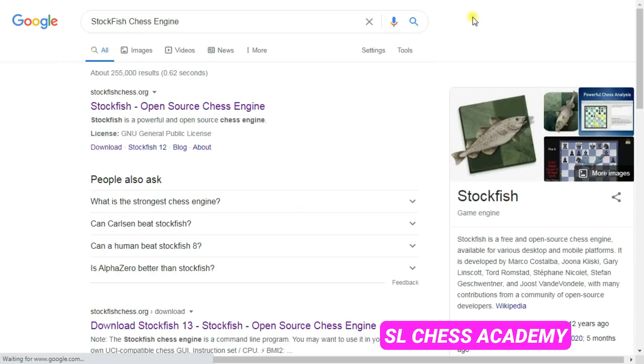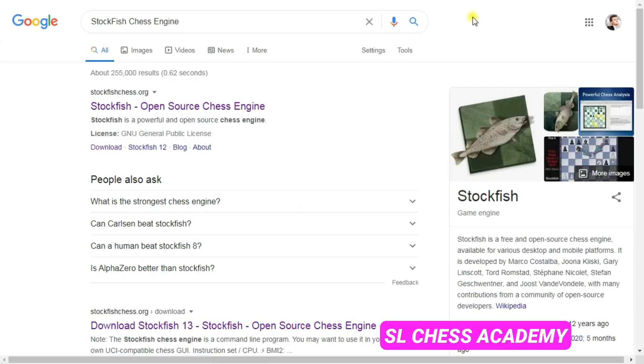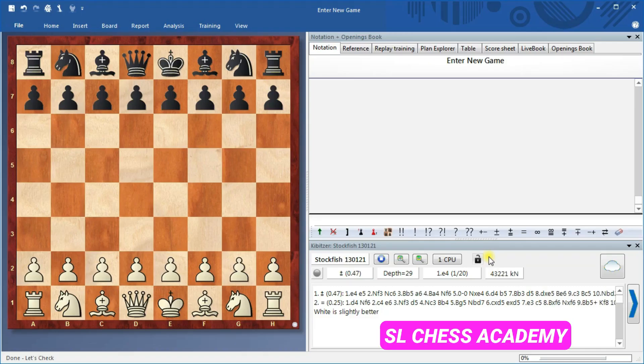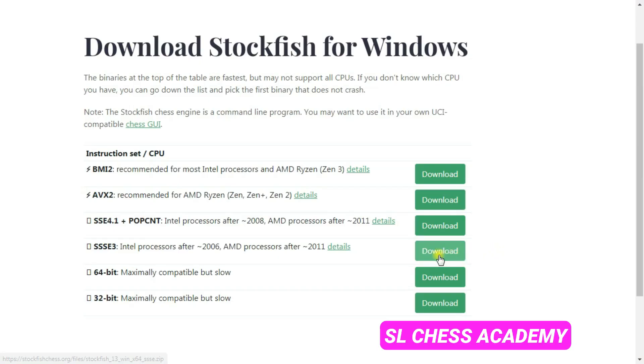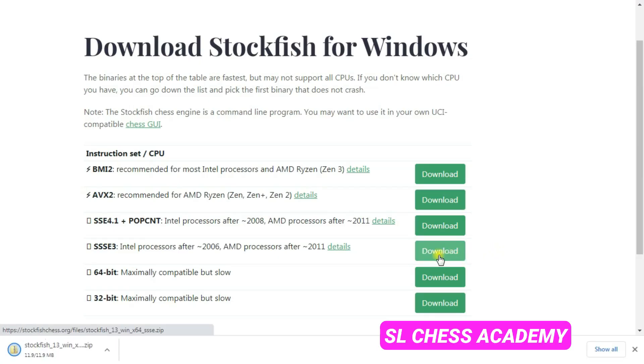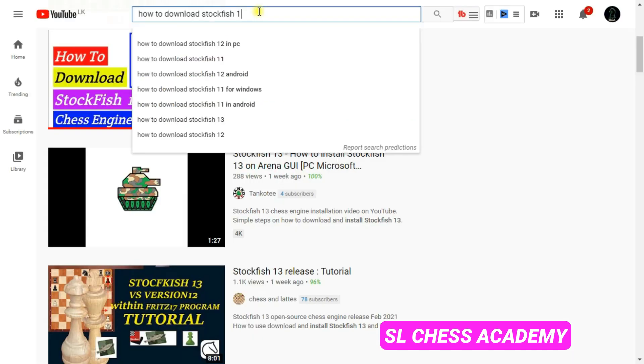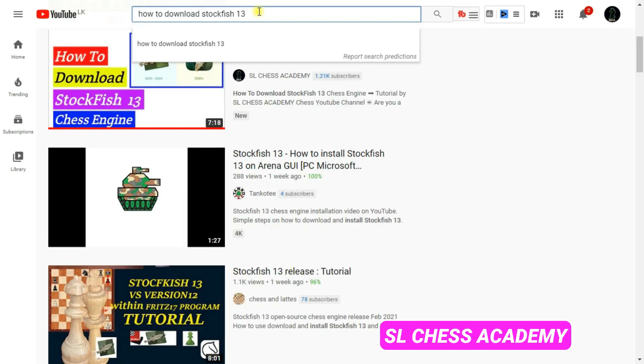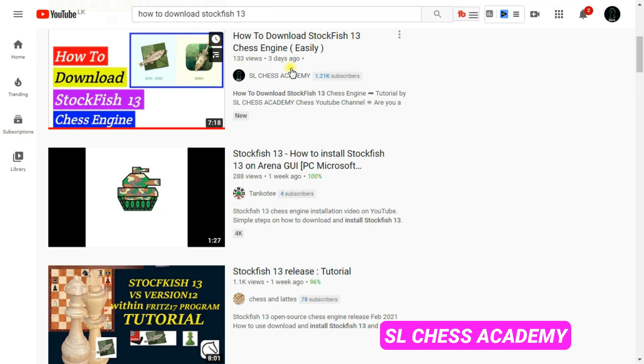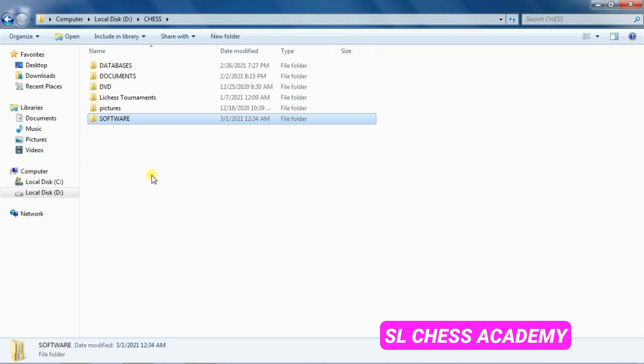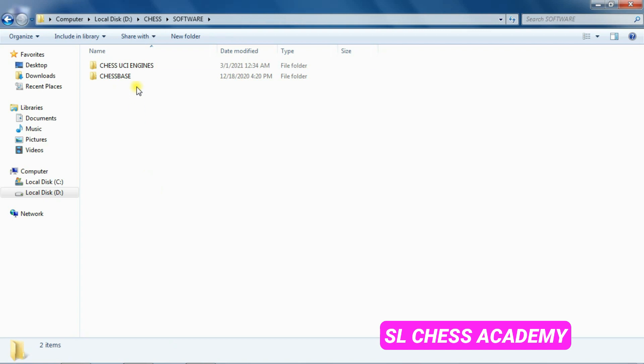The process is the same for any other ChessBase family or Fritz family program. First, you need to download your UCI engine. I had taught you how to download the Stockfish chess engine in the previous video. How files will download on your system will depend on what internet browser you are using.